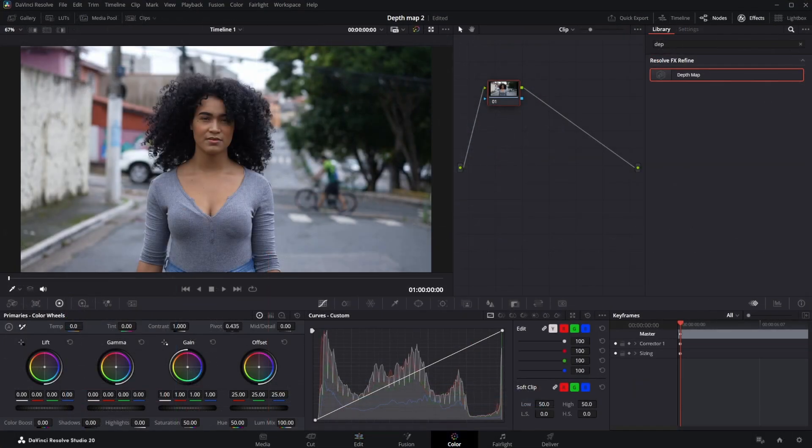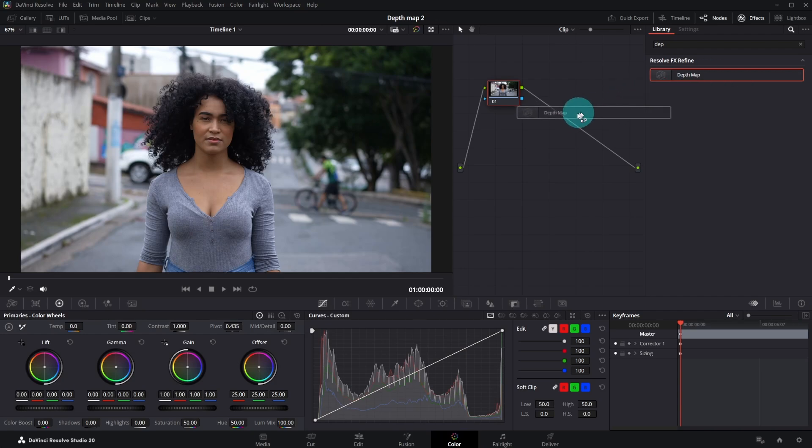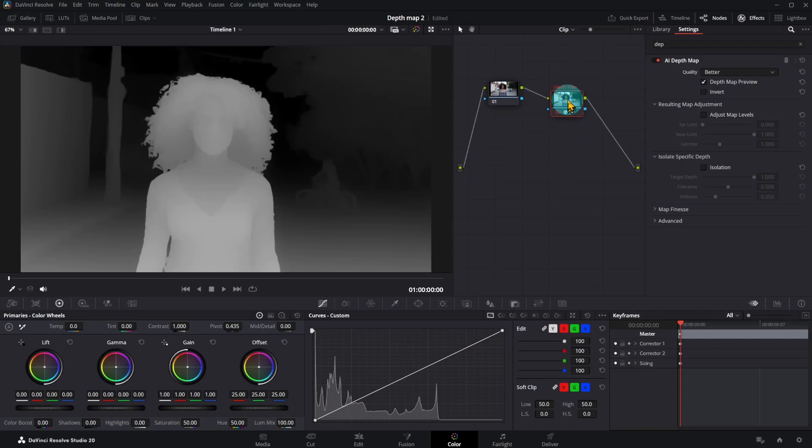Open the color page and add the depth map effect. I normally use better quality.